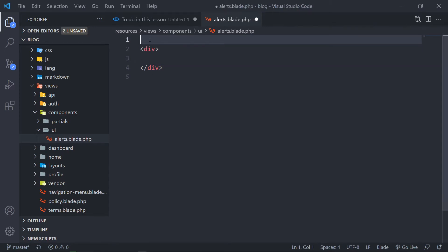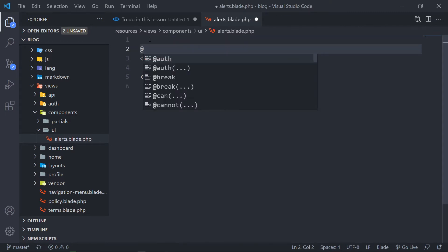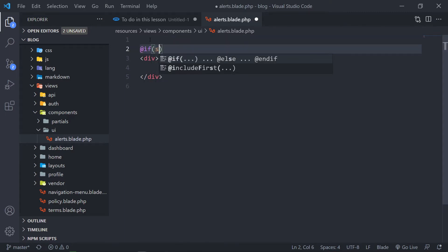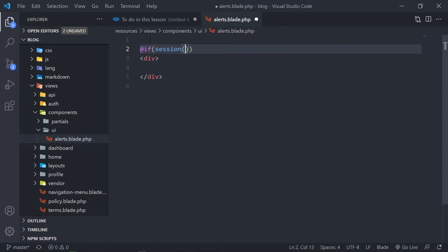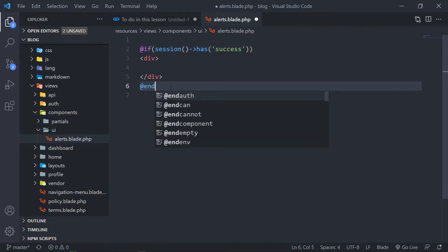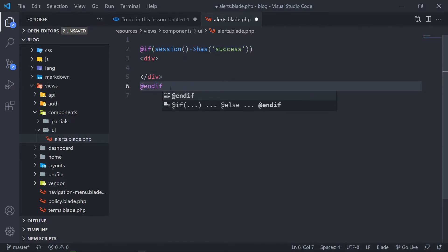The first thing we're going to add is an if statement. If this session has a message of success, then please do this. And then we're just going to add an end-if.